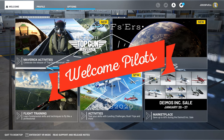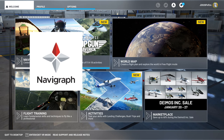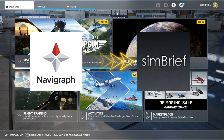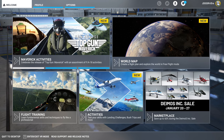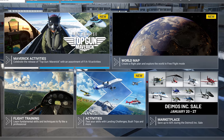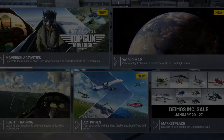Hey everyone, welcome back to the channel. How to create a Navigraph flight plan and then use SimBrief to import that into any aircraft that is SimBrief compatible — coming up on today's episode of 2020 Flight Simmers.